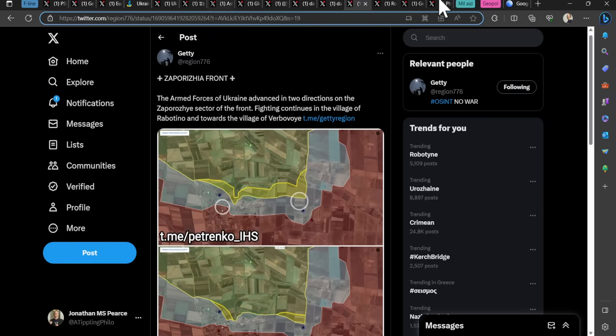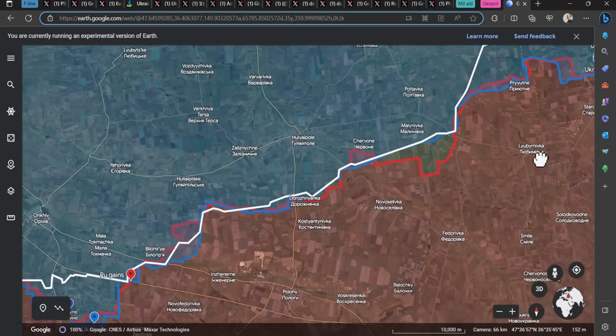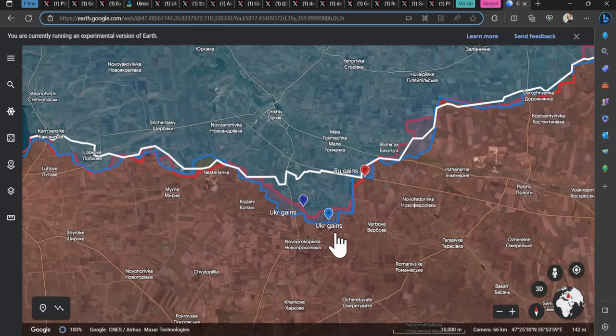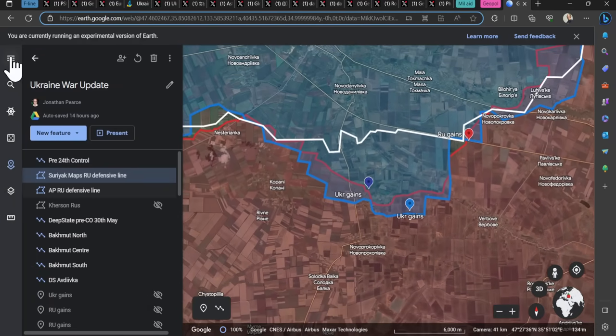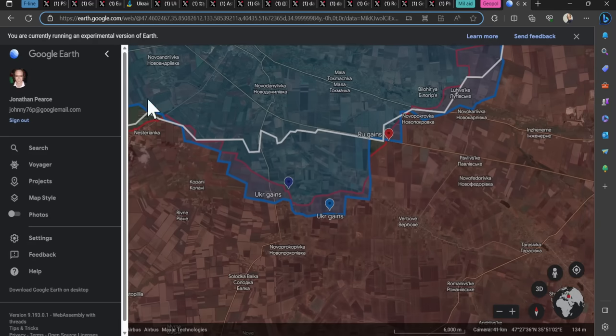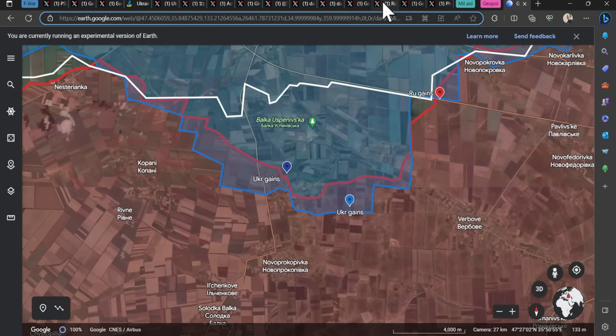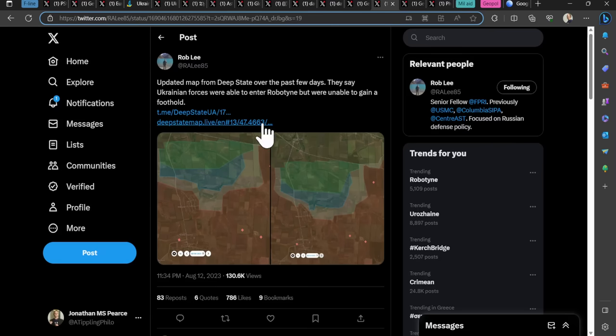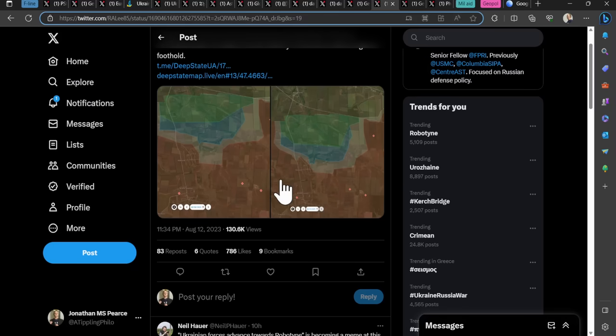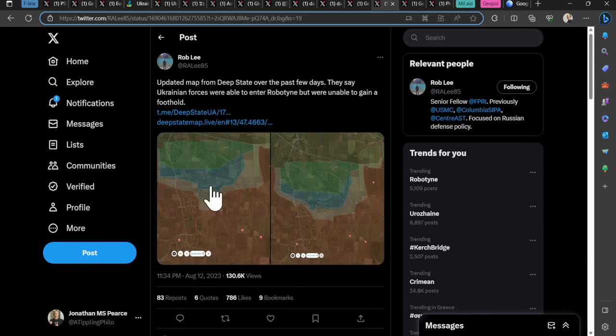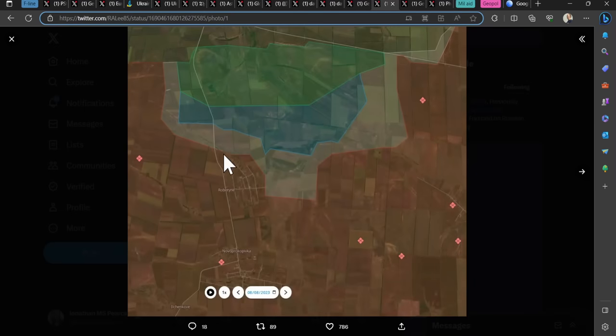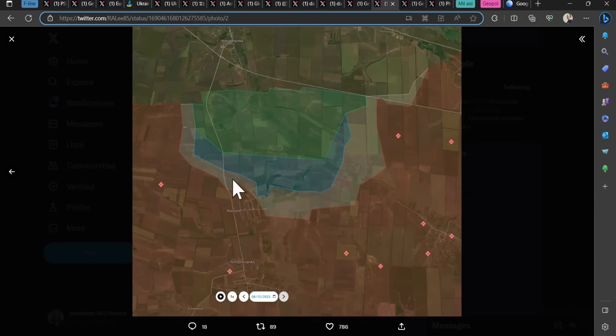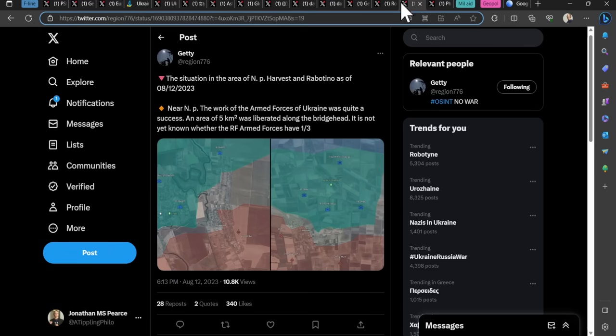Going across to Robotna, the armed forces of Ukraine advance in two directions on the Zaporizhia sector. Fighting continues in the village of Robotna and towards the village of Vobova. This suggests there are gains to the west here in the directions of Vobova and around Robotna itself. There are some varying claims about Robotna. Updated map from Deep State over the past few days. They say Ukrainian forces were able to enter Robotna but were unable to gain a foothold. I don't know if that's a little bit old. That was possibly initially the case.